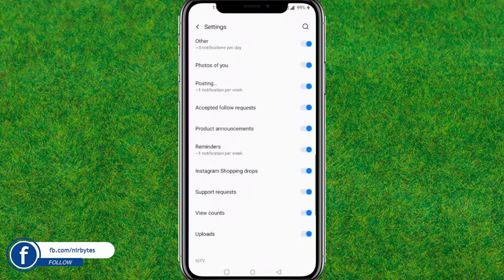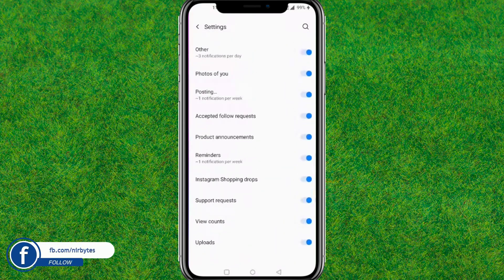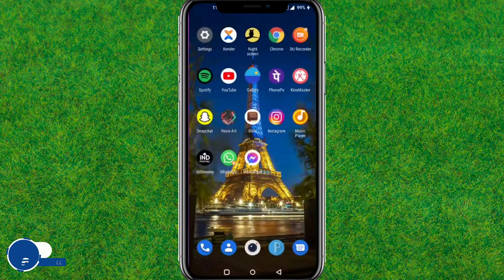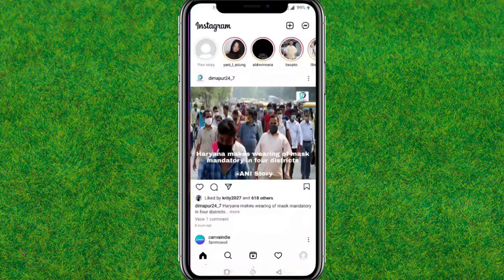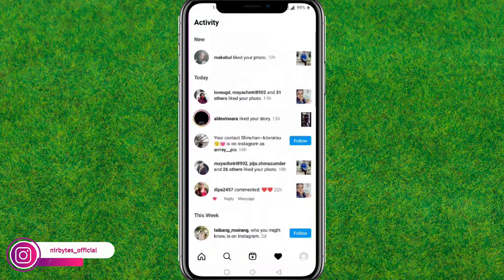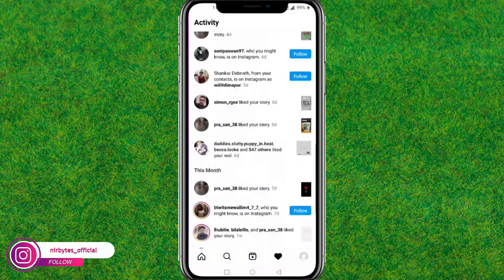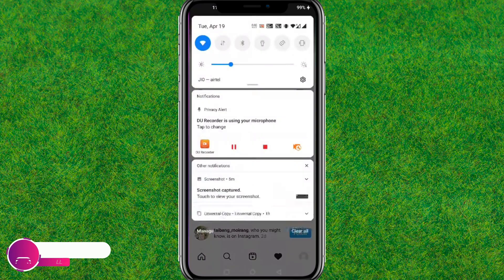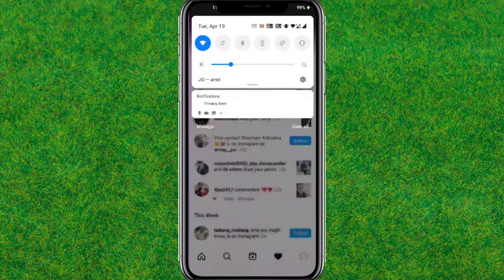After allowing all this, go back and check Instagram to see whether the issue is fixed or not. You can see the Instagram like notification is currently showing.